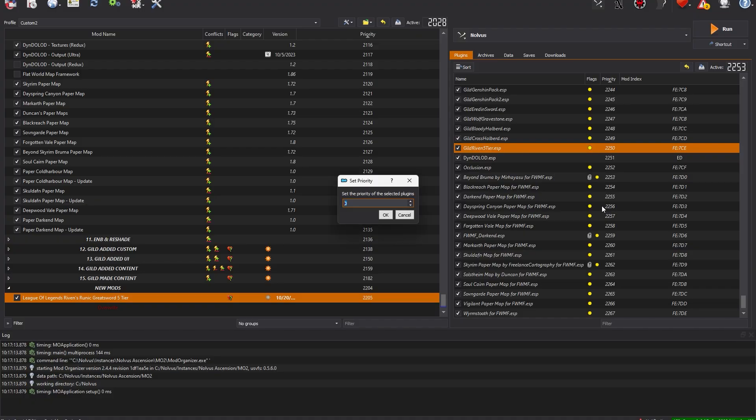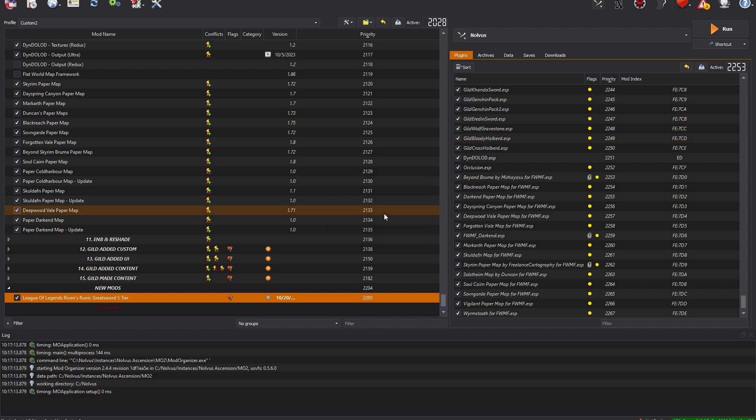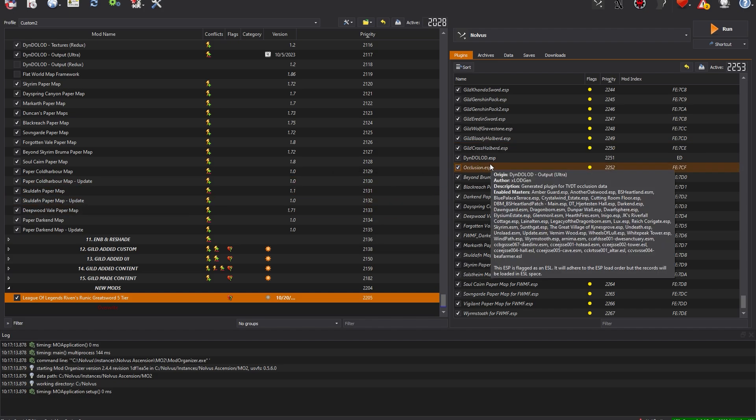Keep in mind, for all mod lists like Nolvis that use paper map mods, any mods you add must be above these paper map mods, otherwise it will break your map.